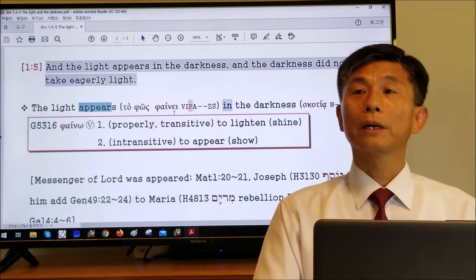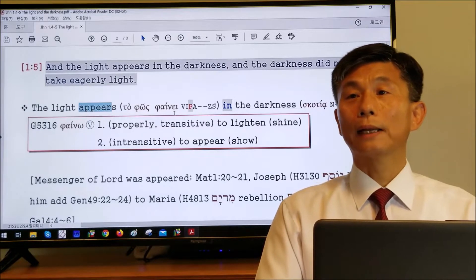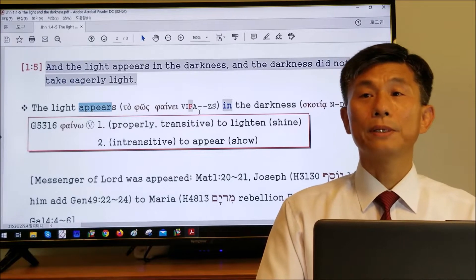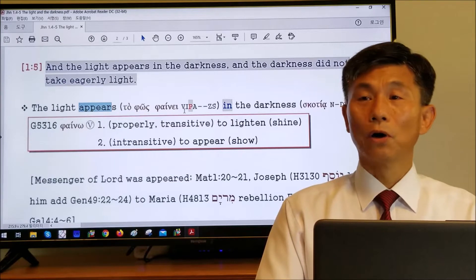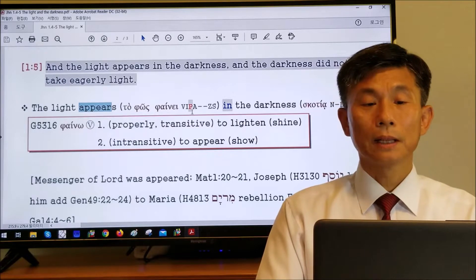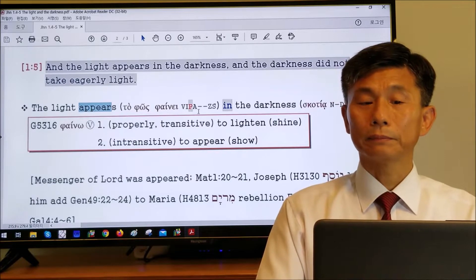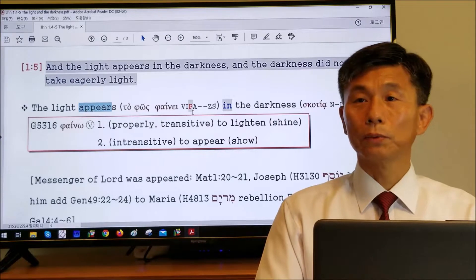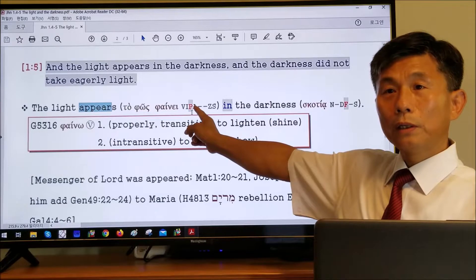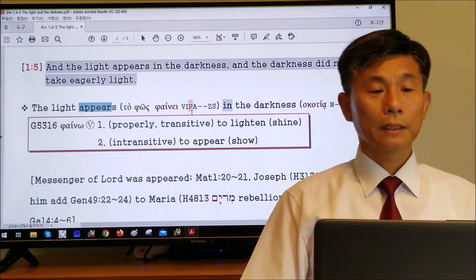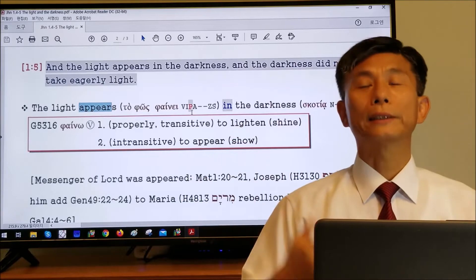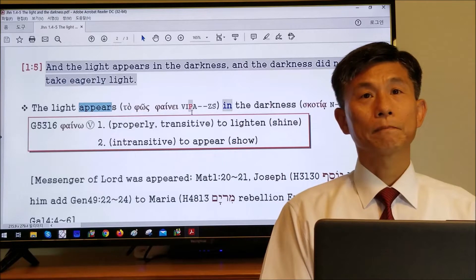When we look at 'appears' — 'tophosphainei' — the Greek grammar morphological analysis code is VIPA. VIPA stands for Verb, Indicative, Present, Active. The indicative is a simple statement. As you see on my sermon note, I put it in red bold color: P — which means the light appears in what status? Present. Present.